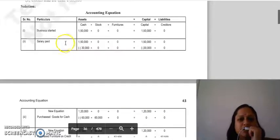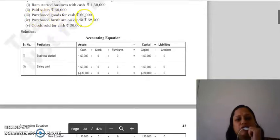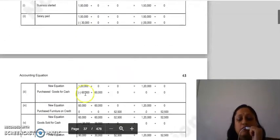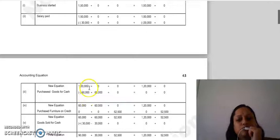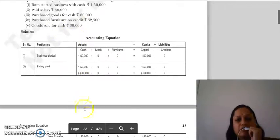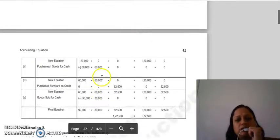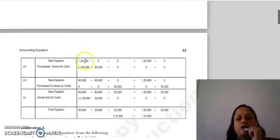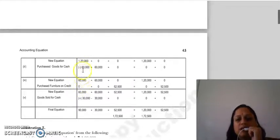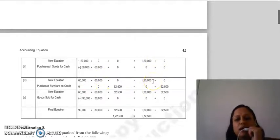Next transaction: purchased goods for cash ₹60,000. You paid ₹60,000 in cash, so on the asset side, stock increases by ₹60,000 and cash decreases by ₹60,000. After this effect, cash remaining is ₹60,000, stock is ₹60,000, and capital side remains ₹1,20,000 — both sides equal.